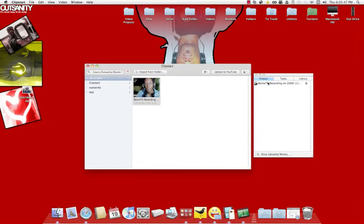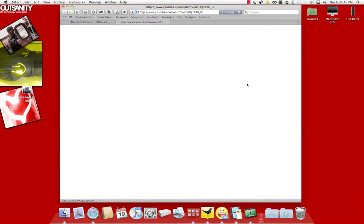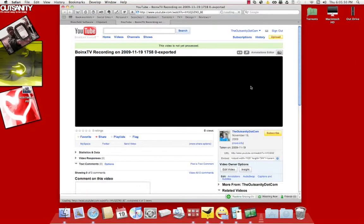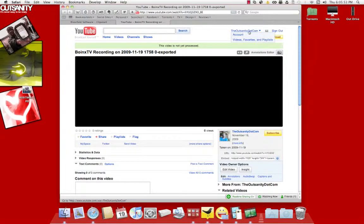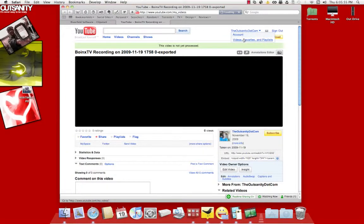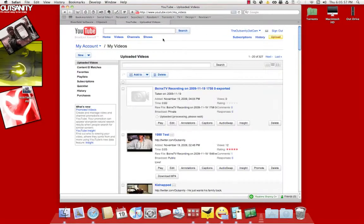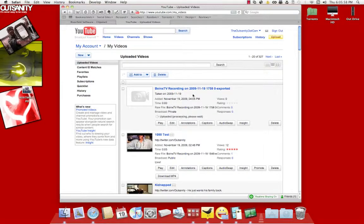And pretty much, it's done. Go here. Video's not yet processed. So right now, we'll go to my video playlist. We'll see where it's at. See, it's uploaded.